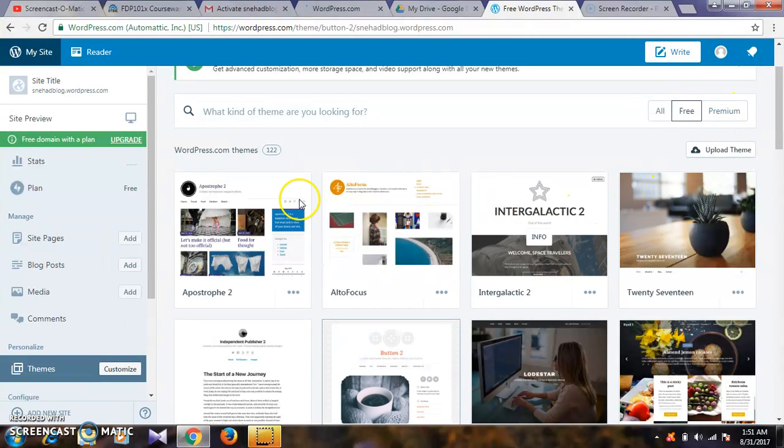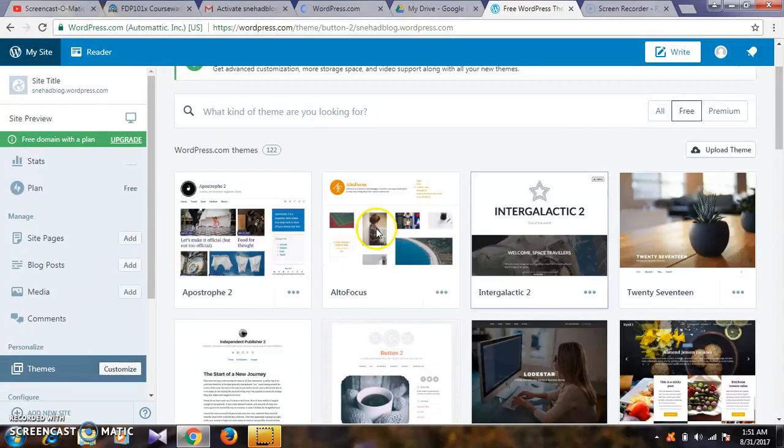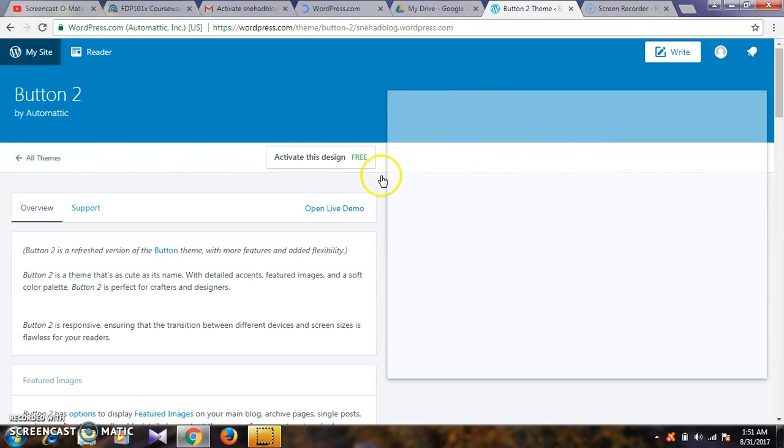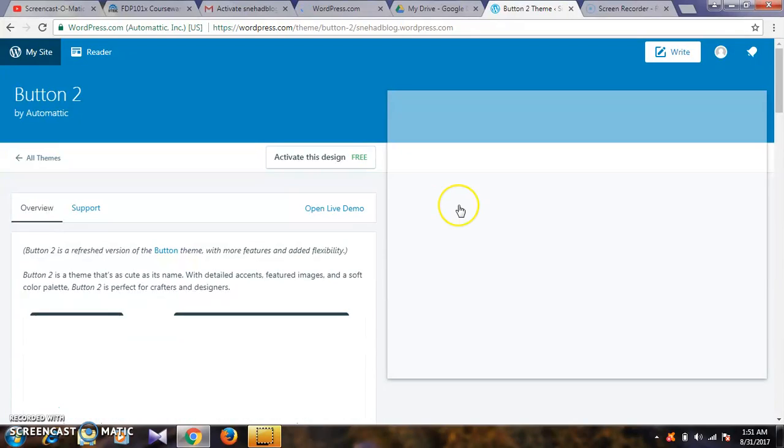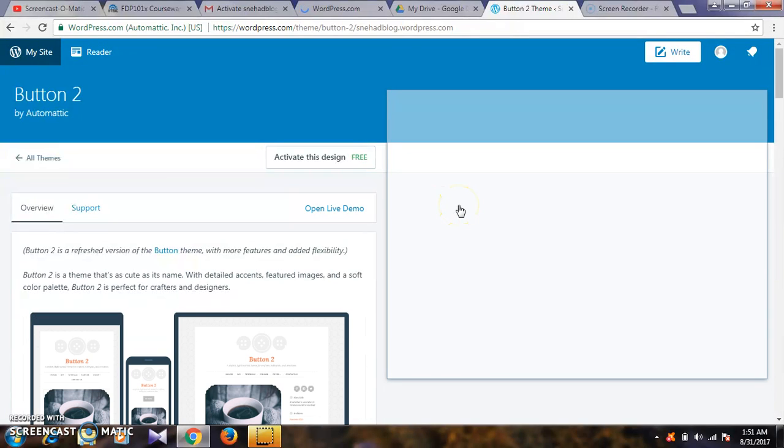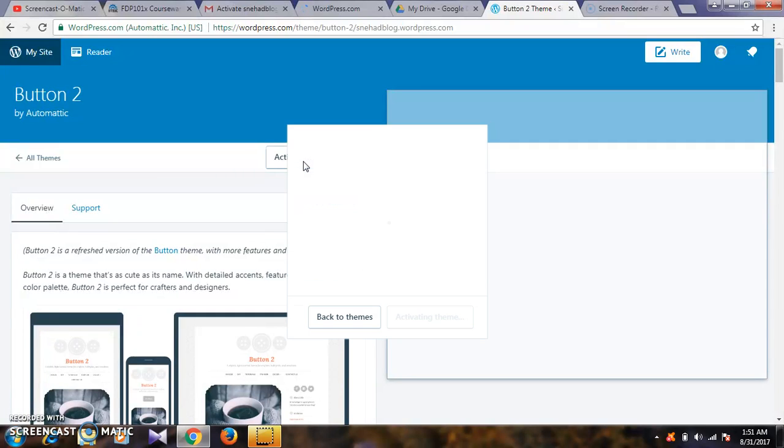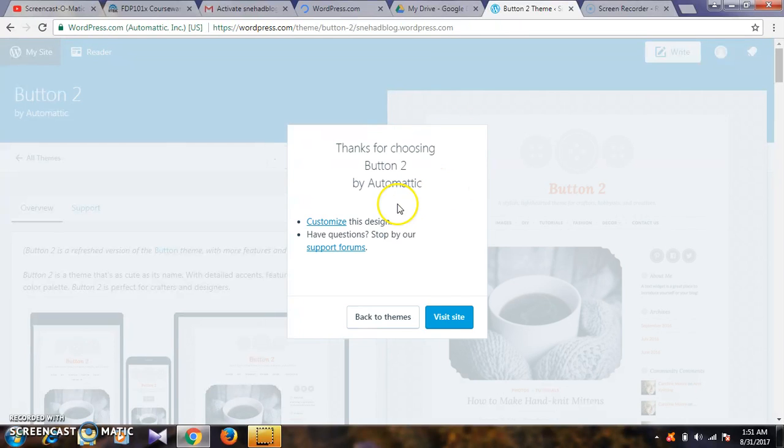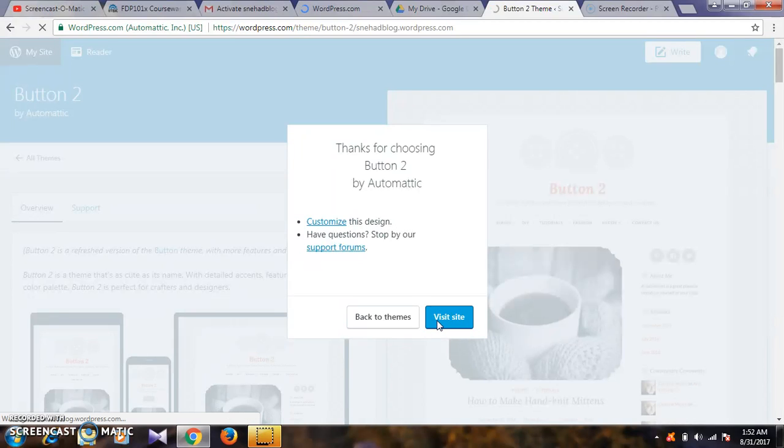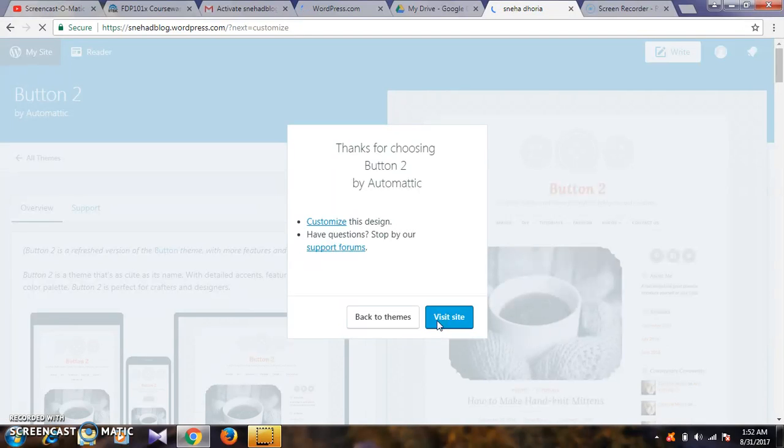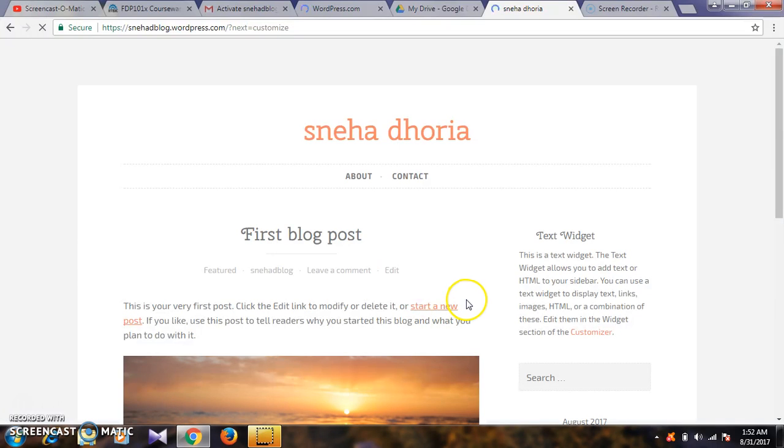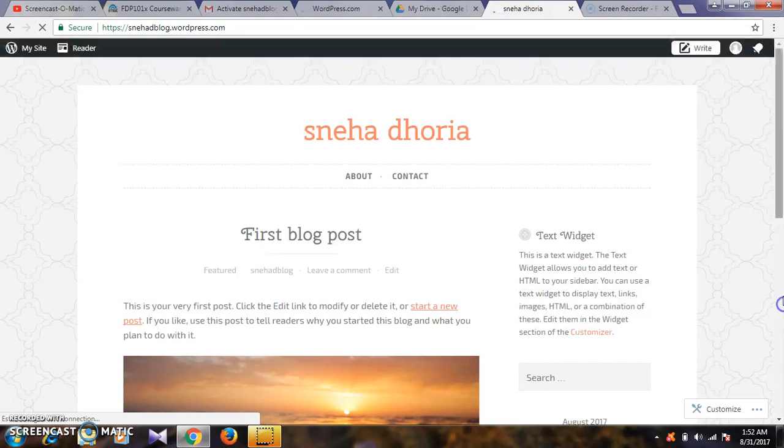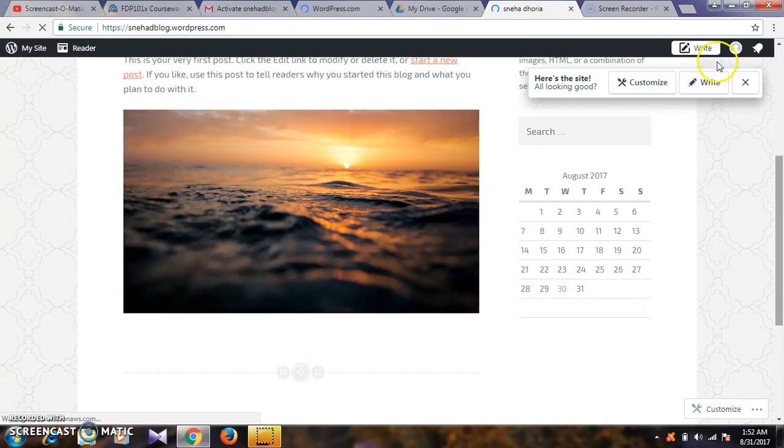These are the themes. Select the one you want for your website and activate this design. It will be customized. Now you have your website ready. Thank you.